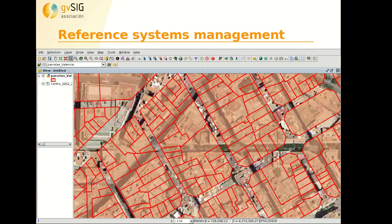To finish, here we can see a view in a concrete reference system with two different types of cartography. We can see that they are not overlapping correctly — it seems that one of them is correctly in the reference system of the view, and the other one has not been reprojected correctly. So we have to take into account the reference system of the view and the reference system of the different layers that we are loading in GBC.